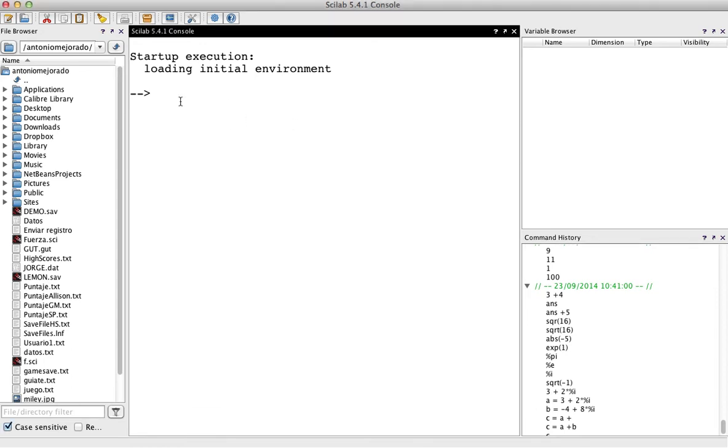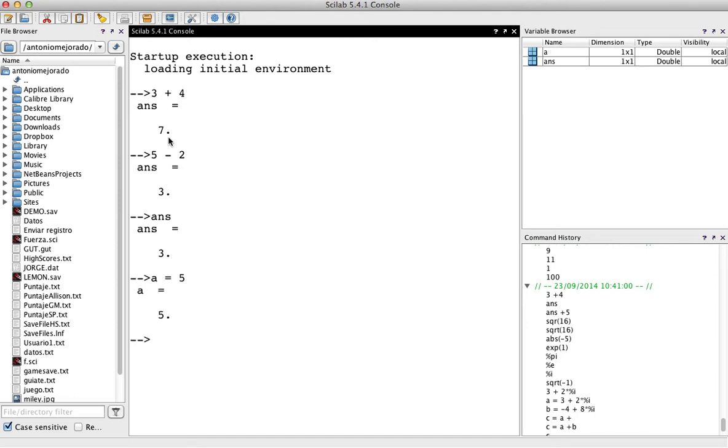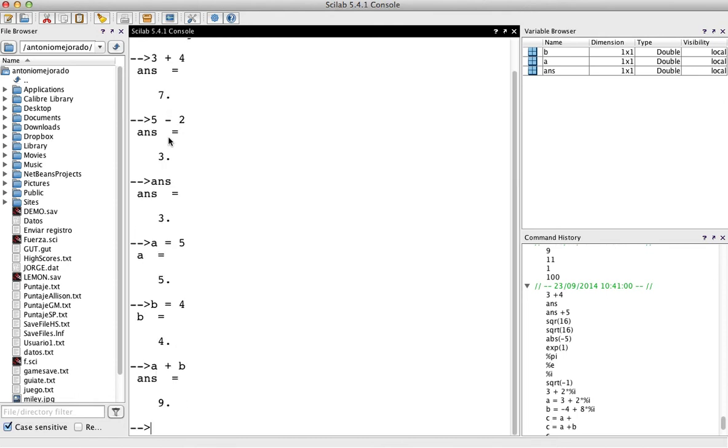So you could have like an operation like 3 plus 4 and you will have the answer. Or 5 minus 2, there you have the answer. Actually, answer is a variable that has the last operation you have. Now you could have, for example, you could have a variable. You could say a equals 5, b equals 4. So you could ask a plus b and that will be 9.